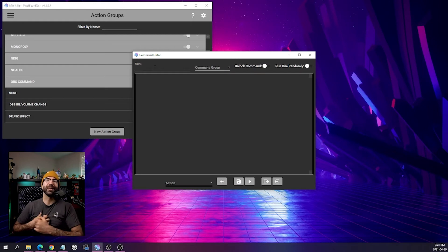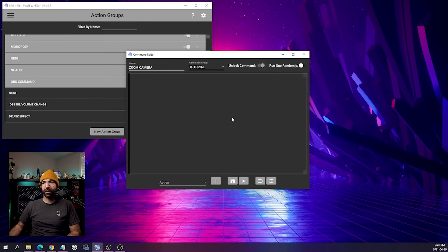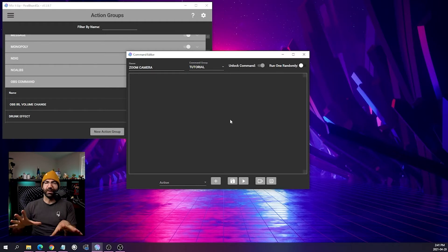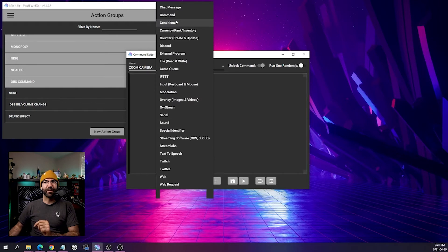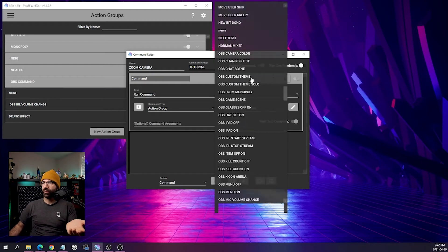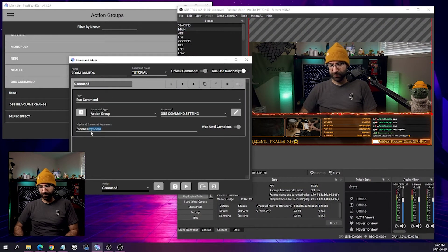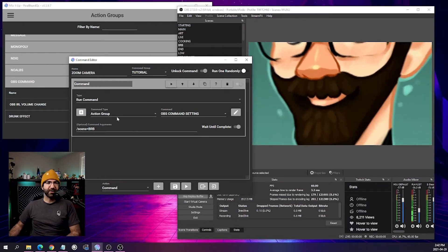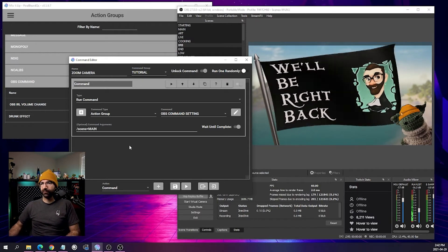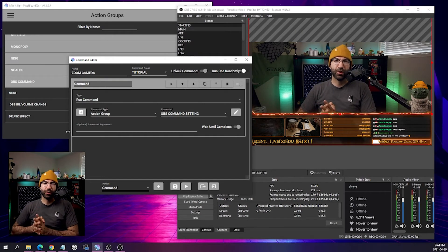Now I'm creating a new action group — for you it could be anything. I'll call this one 'zoom camera,' put it in my tutorial folder, and it will also be unlocked because I want the camera zoom to happen immediately when triggered. Go into action, select command, click plus. Command type is action group, and the command name is whatever you named your settings group — 'OBS Command Settings.' In the command argument, if you type 'scene=My Scene,' open OBS, and click play, it will change your scene. There are plenty of other examples on the webpage, but today we want to work on filters.